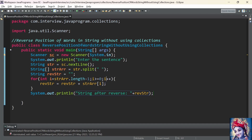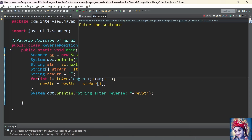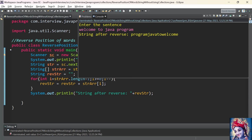There is one typo error — change i++ to i--. Let us run the program. We enter the sentence 'welcome to java program', and the output shows 'program java to welcome'. Even though the string is getting reversed, the spaces are not being added to the reverse string. Let us modify the program to add spaces to the reverse string.